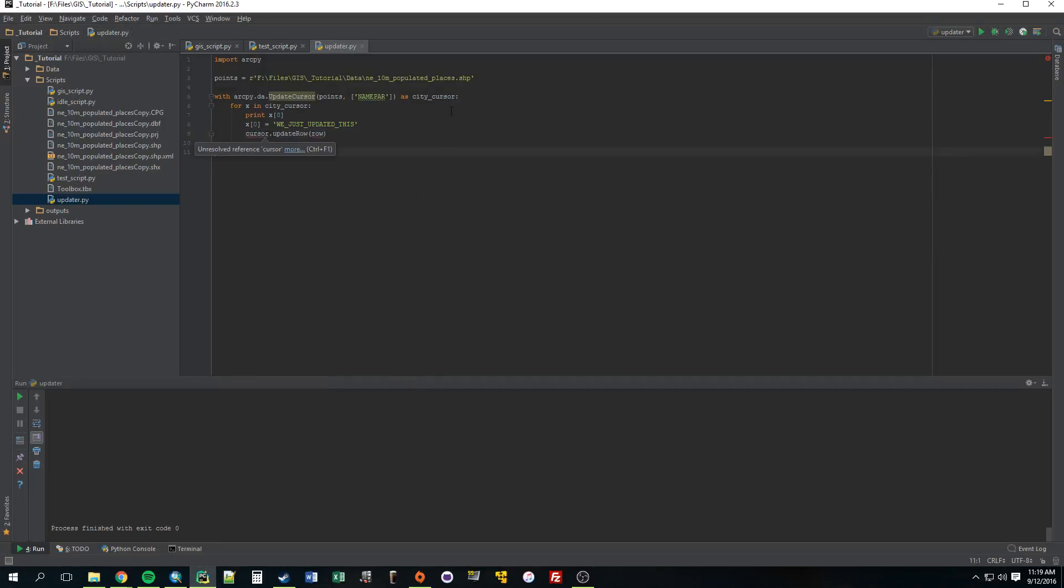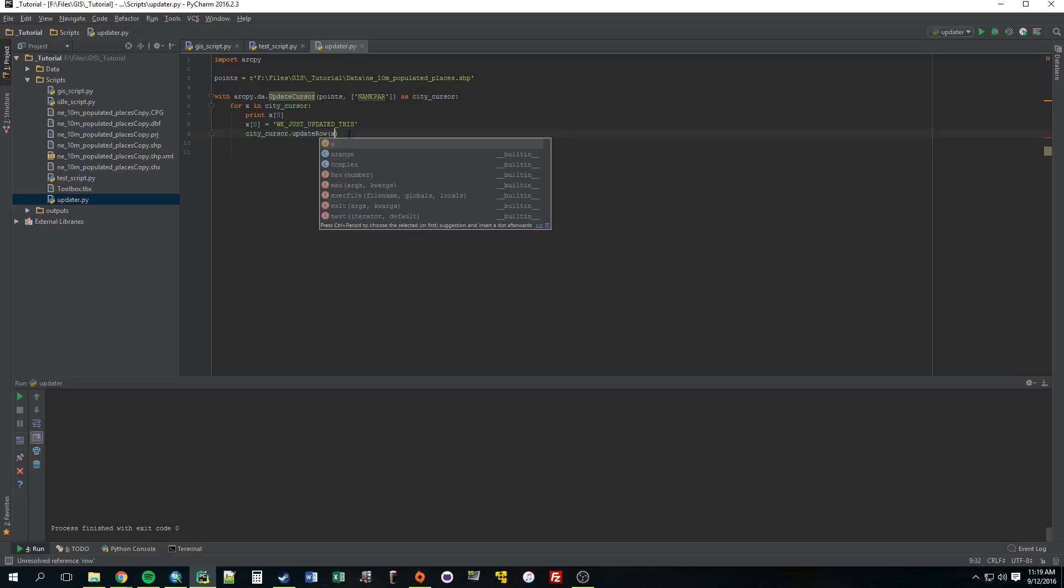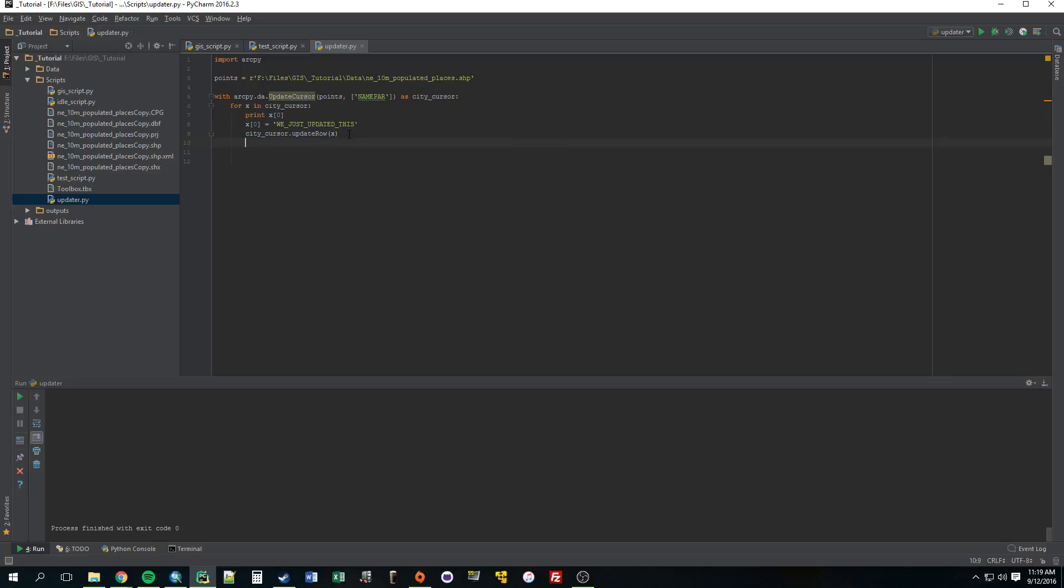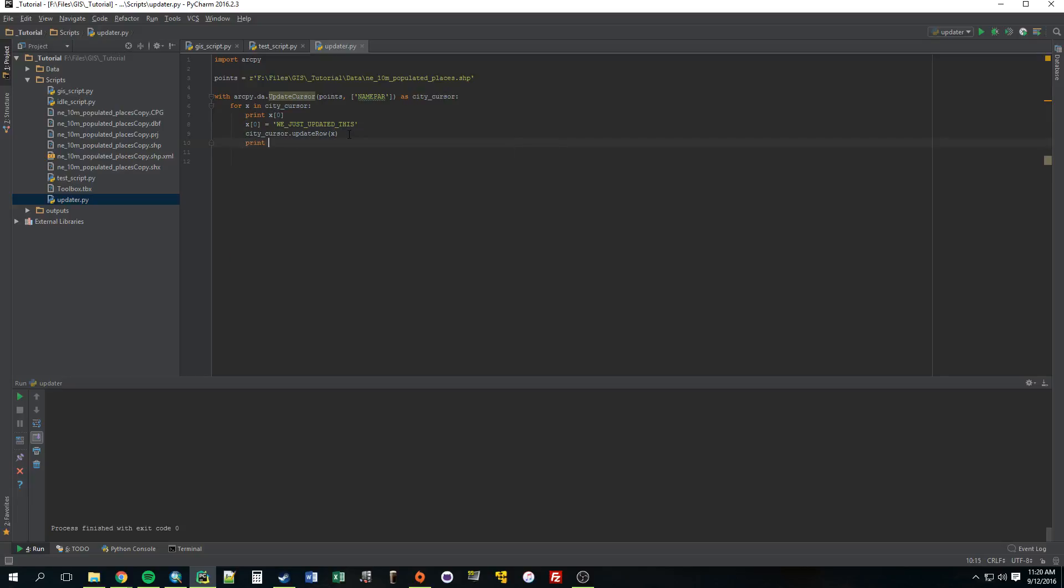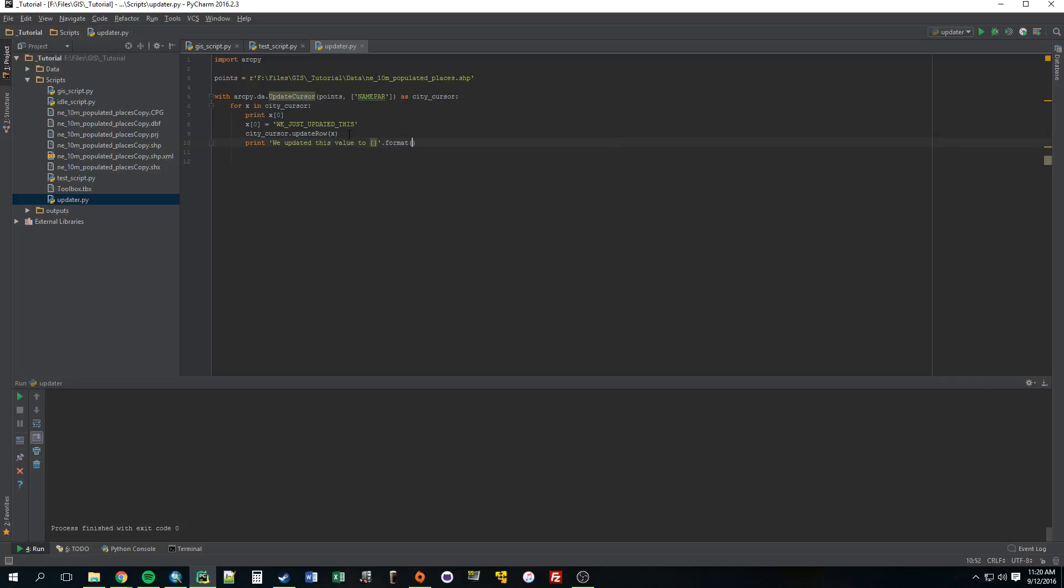Instead of cursor, we called ours city_cursor, so .update_row, and instead of row we use x. All right, now that should do it, but why don't we just add a print statement in as well and just say 'we updated this value to', just use those formatters again.